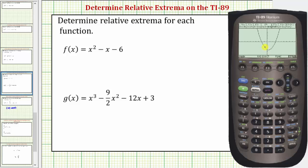Notice how this is a nice window for the given function. The graph is a parabola, and this low point represents a relative minimum. Because this is the lowest point on the entire function, we could also classify it as an absolute minimum, but since we're asked for relative extrema, we'll classify it as a relative minimum.